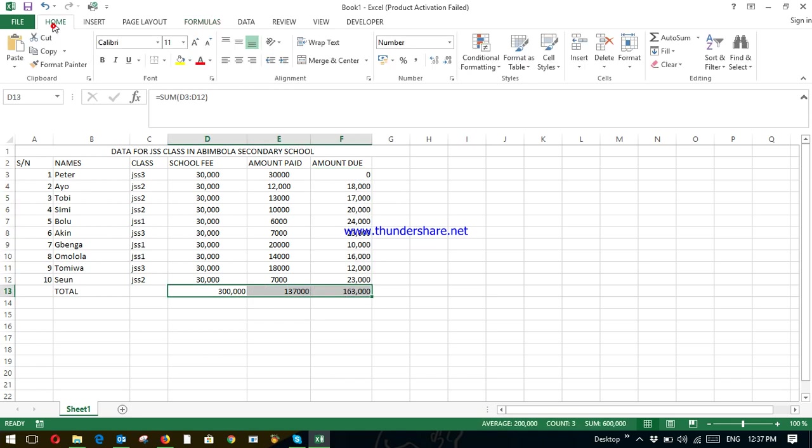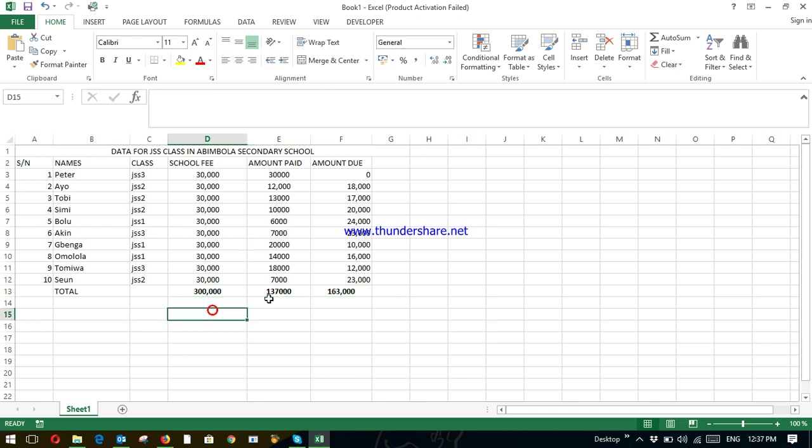Bring it to the middle. Home. Middle. Control B. Bold. So that means this school is expecting 300,000. 137,000 has been paid so far. And 163,000 is still due.